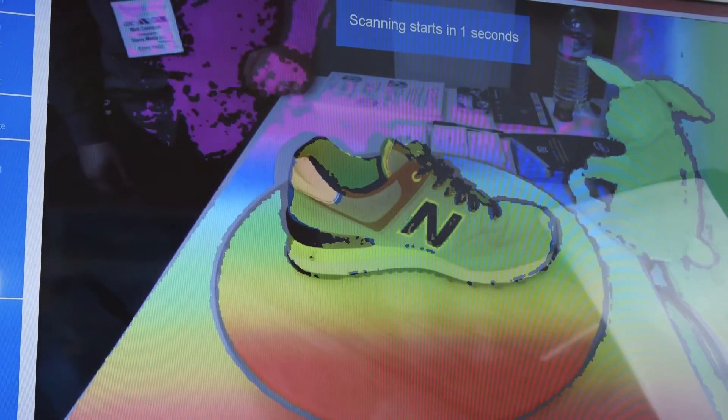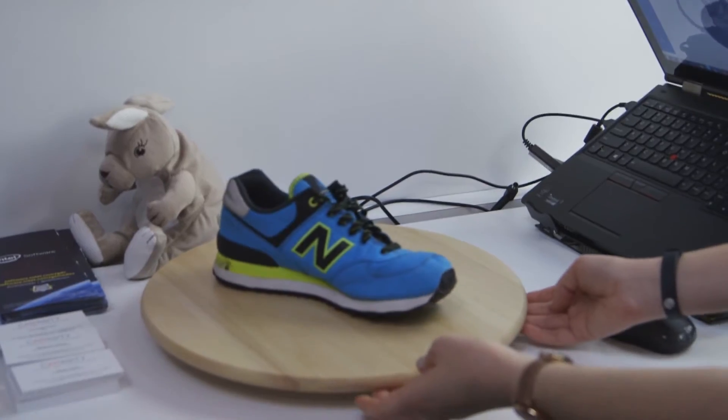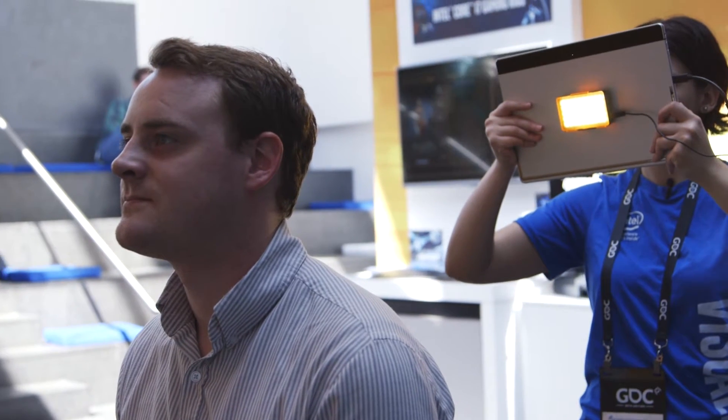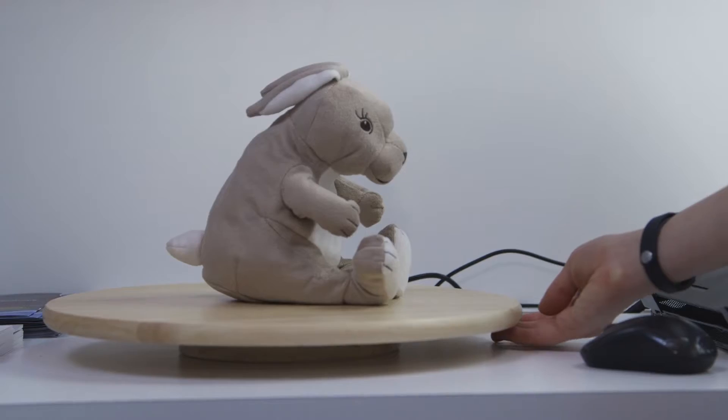Here is just a simple turntable. Another option is that you can have a tablet with the Intel RealSense camera and go around someone or something to shoot a 3D model.